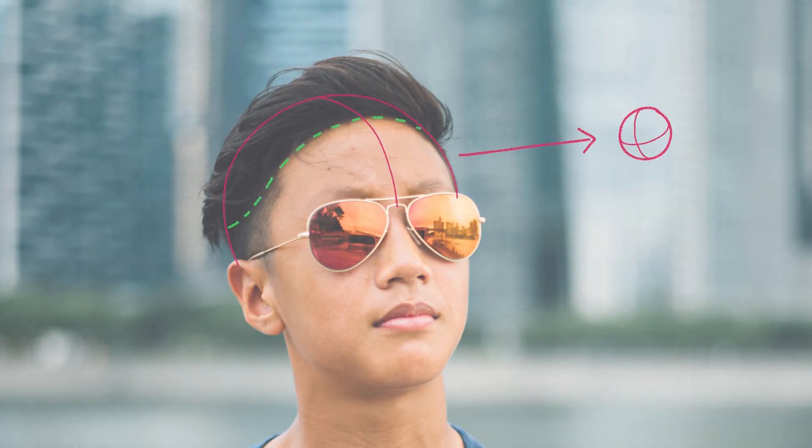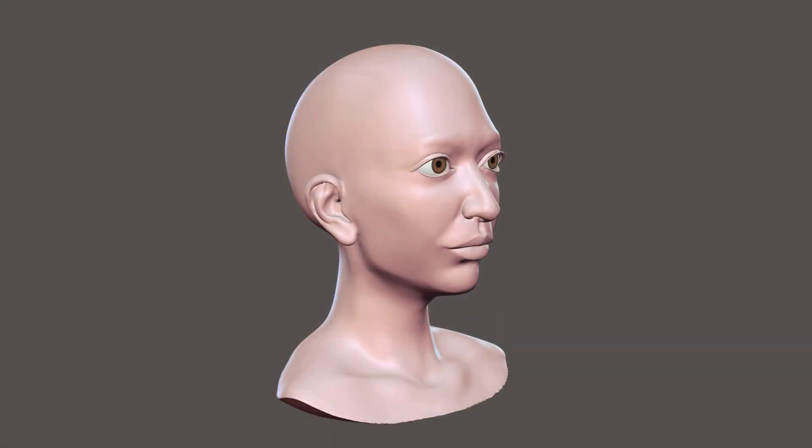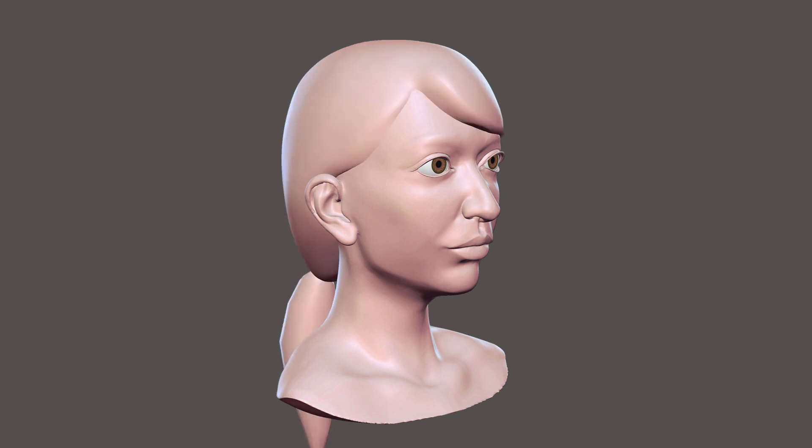Hair is shaped by the volume it sits on. High density and thickness of hair will add more volume to that original shape. This is the first stage of sculpting, blocking the extra volume that hair creates on top of a base.